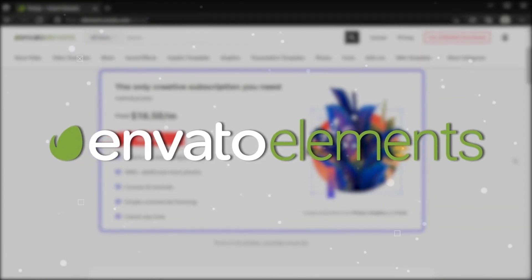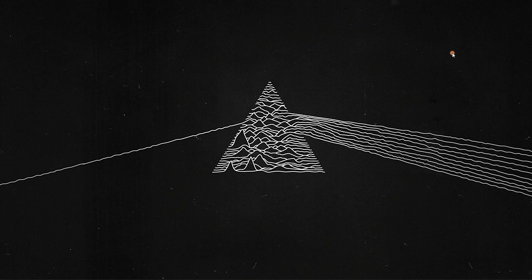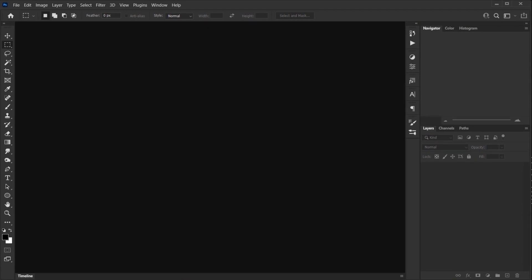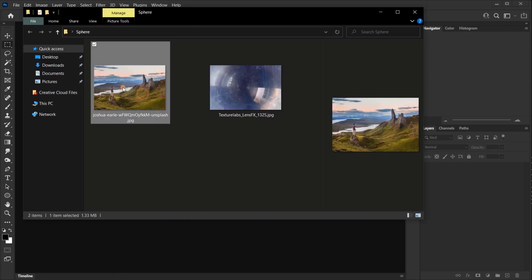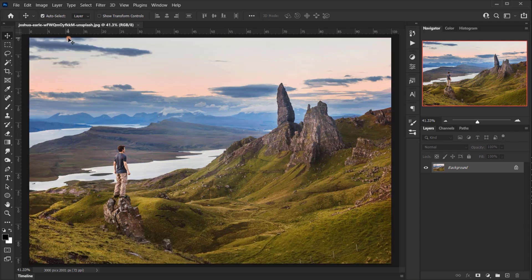Let's go ahead and open Photoshop, then open the image we'll be using. This image is by Joshua R — I'll make sure to put the link down in the video description.